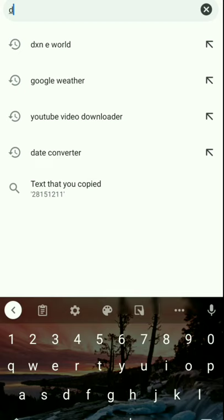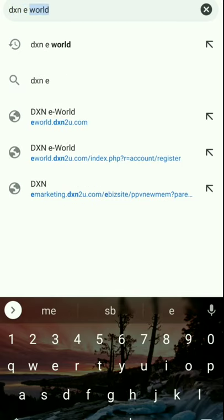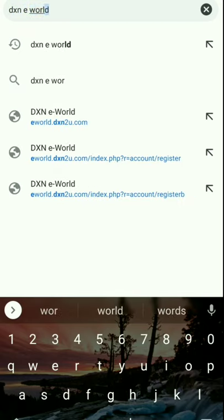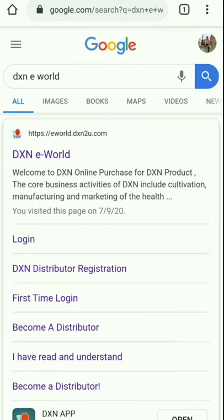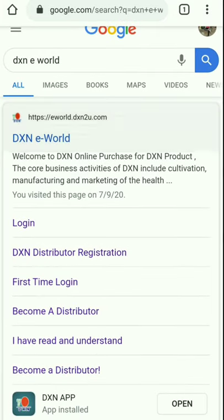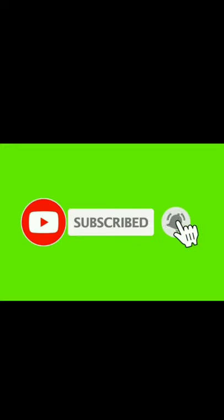That's it for today's video. It is much better to start now, because the sooner you start, the sooner you become successful. I would like to thank you for watching my video. Please subscribe to my channel, like and share the video. Thank you.